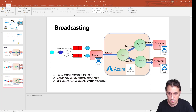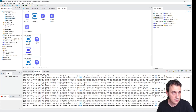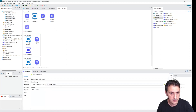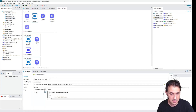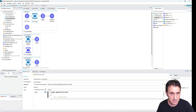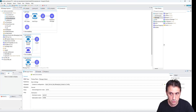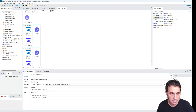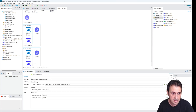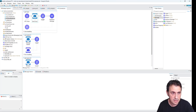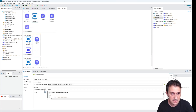Let's go back to Anypoint Studio. I already renamed the flows: there is an HTTP listener with a topic sender that sends a message to a topic, and two subscribers that receive the message from that topic. We need to create a topic and two queues.